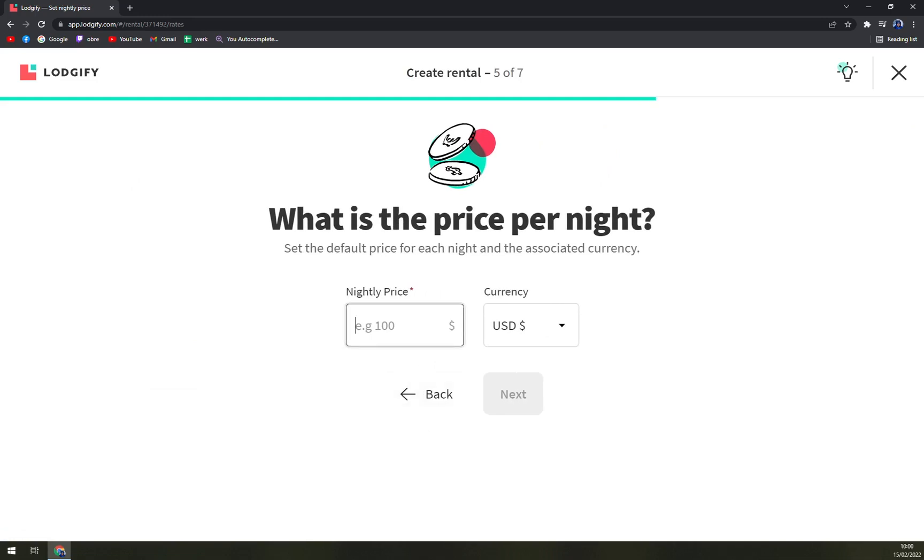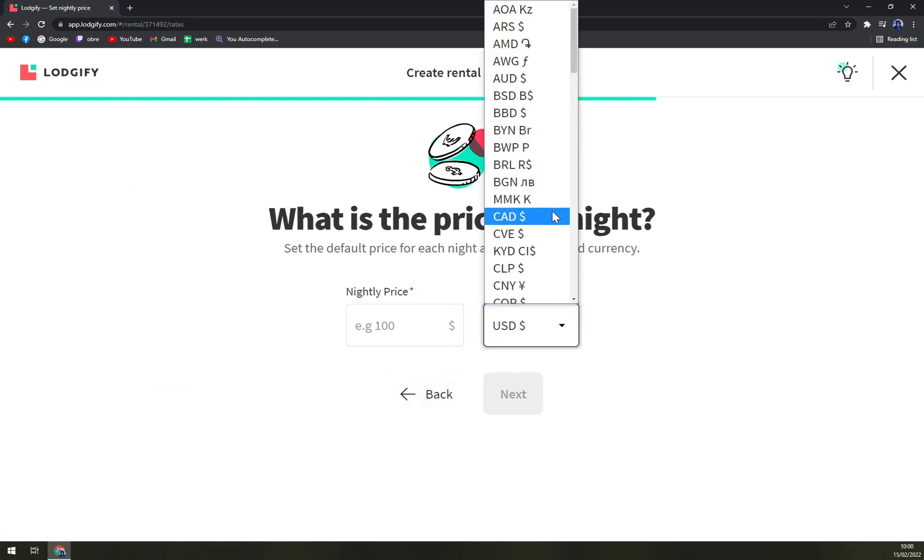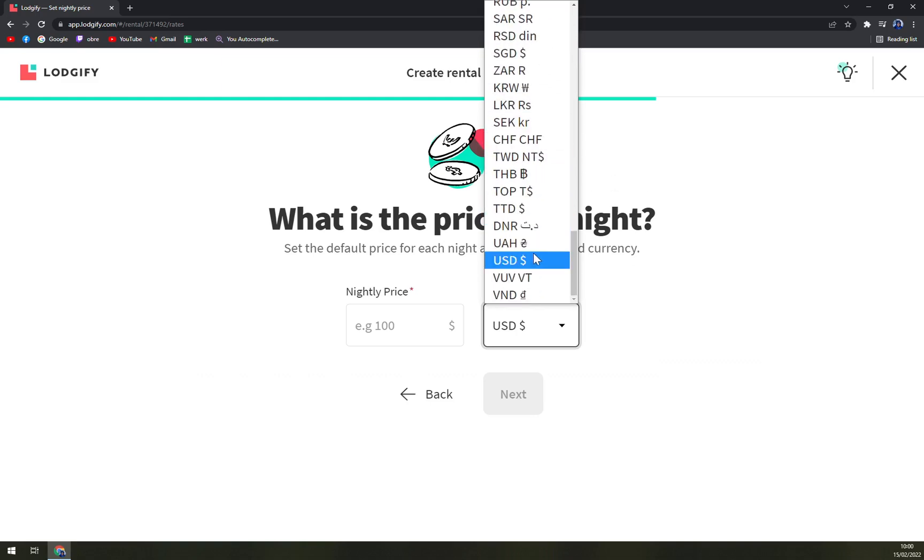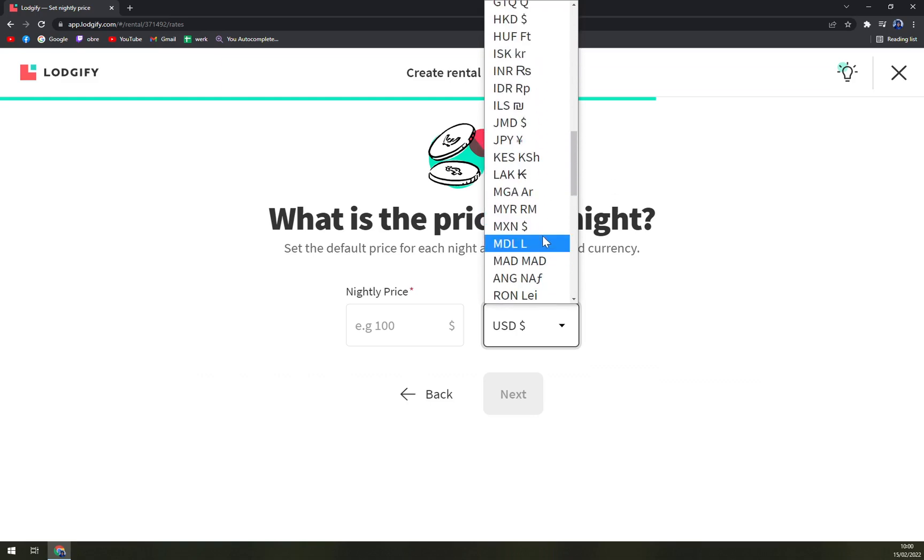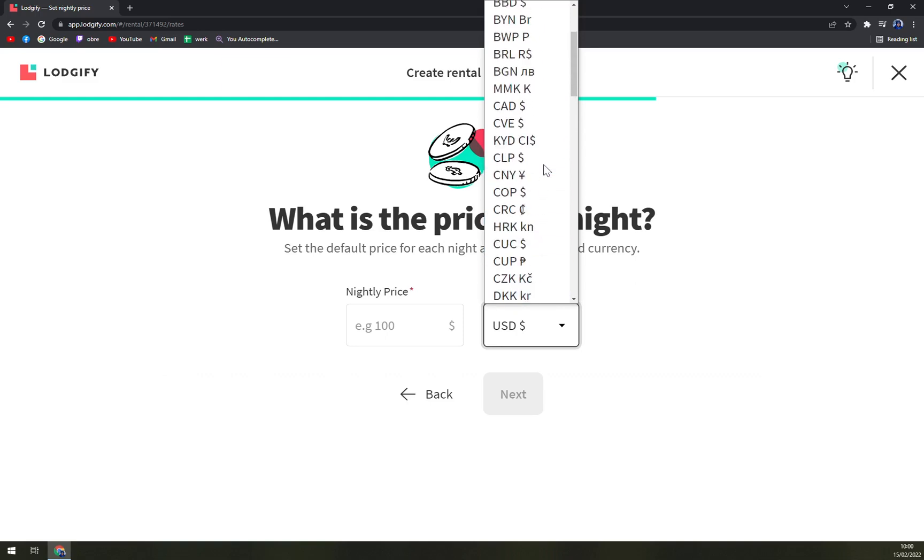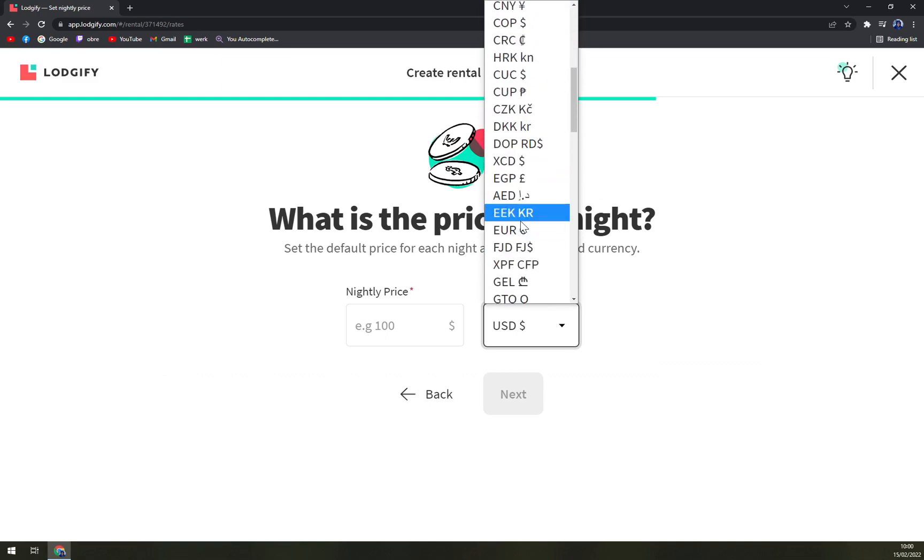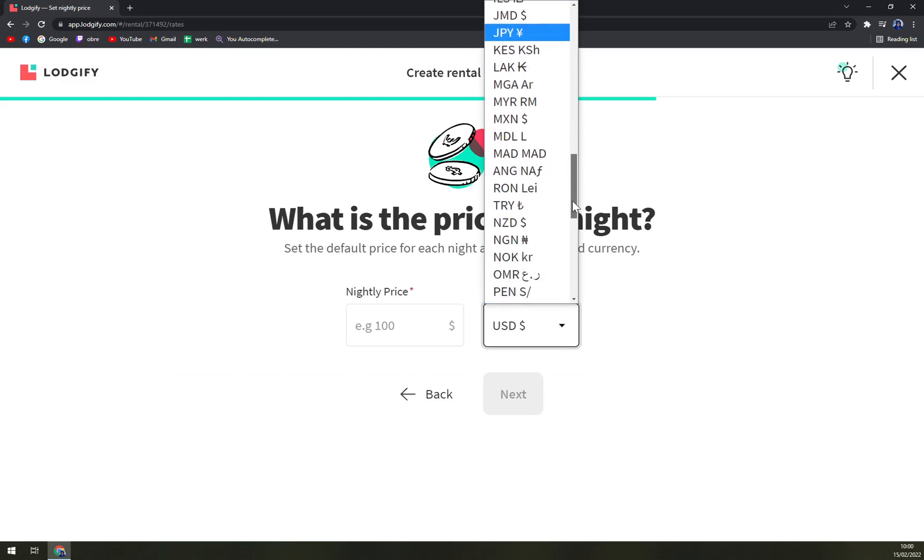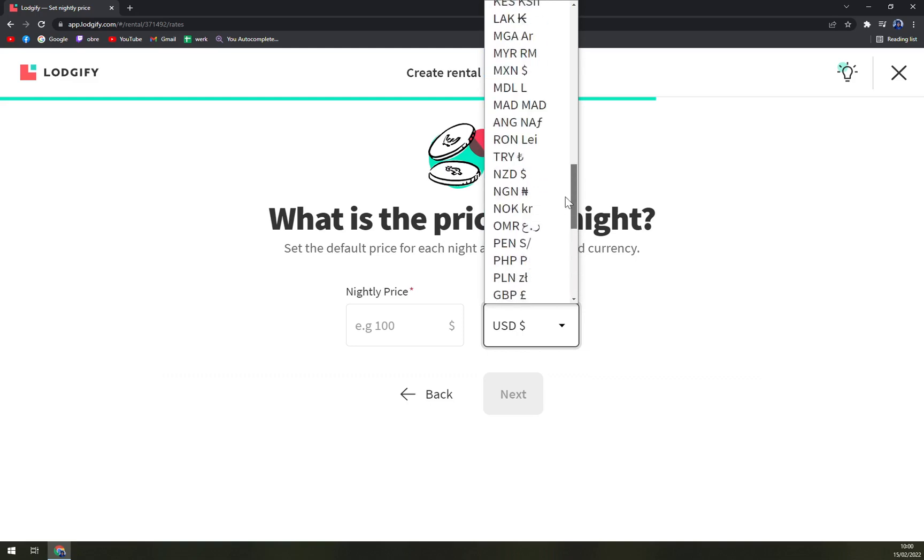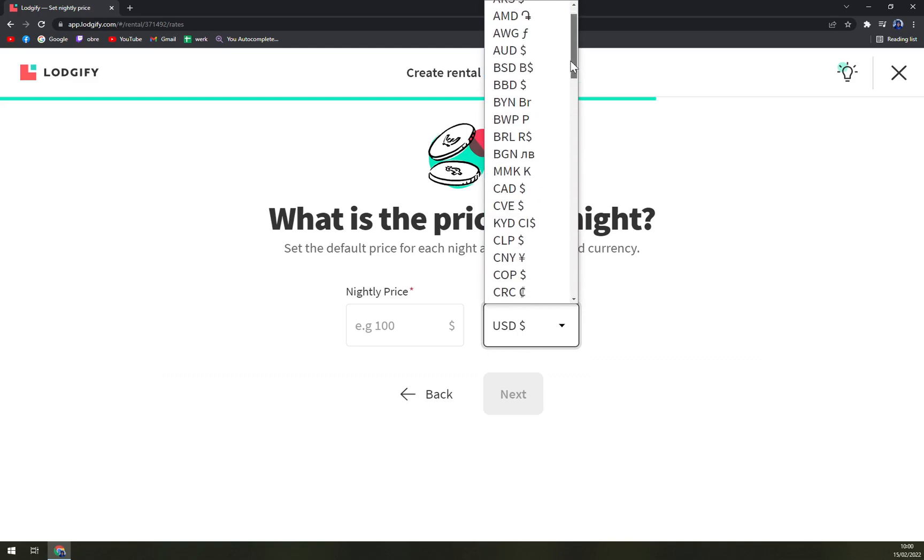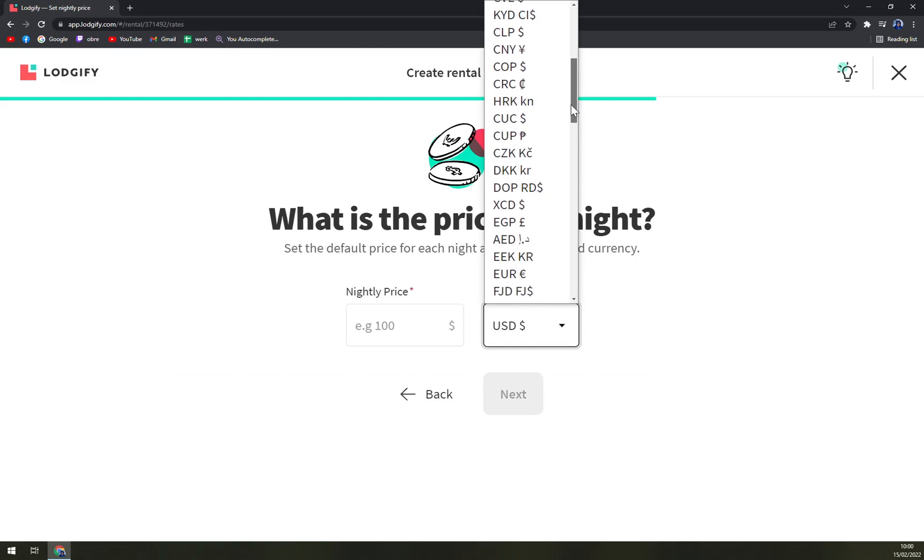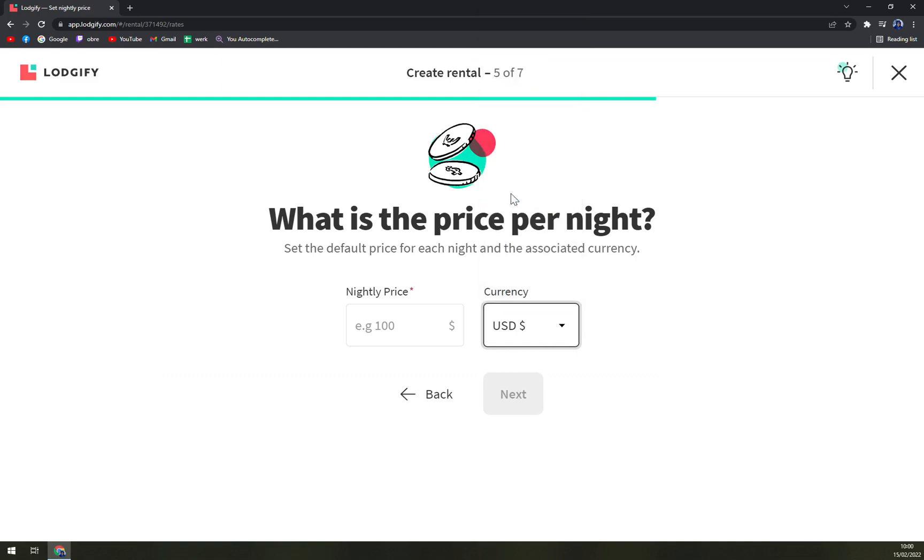Nightly price, oh no, let's go with euros. It's always easier to do business in euros. Where are euros? I'm maybe completely blind, I don't know.